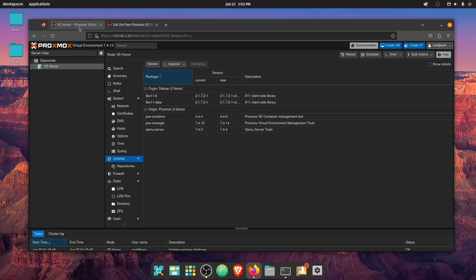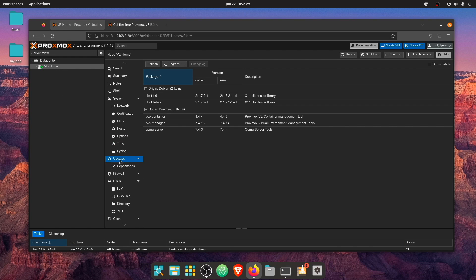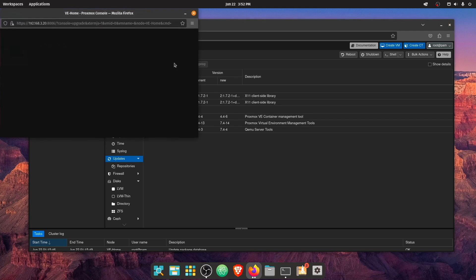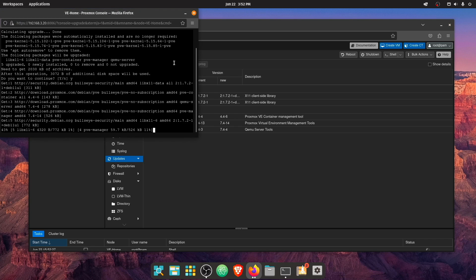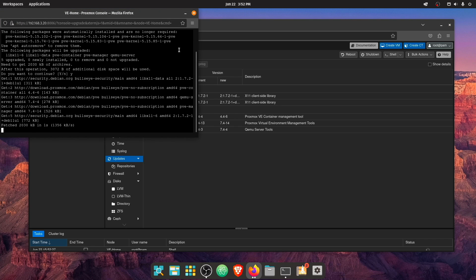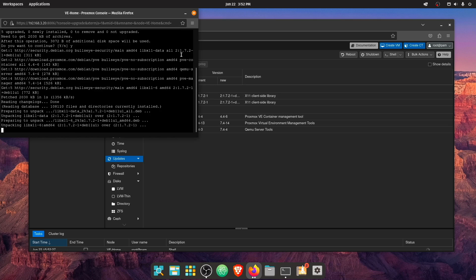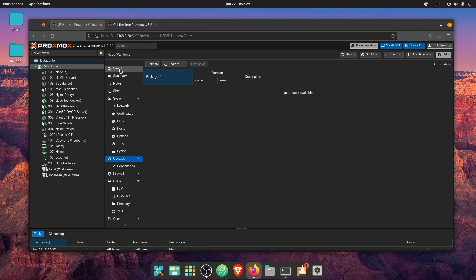So the first thing you probably did is run over to your Proxmox web interface, select server and go to update. And you did see some updates. But if we press update and do the updates here, you found this did not update you to version eight.